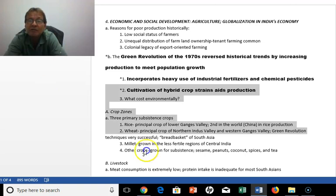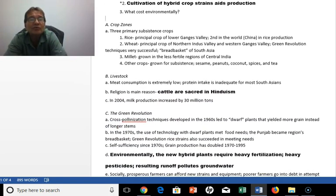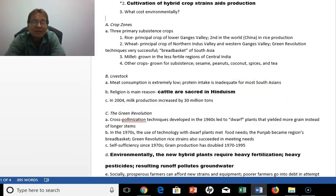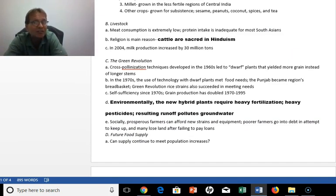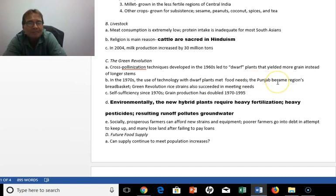The problem is it uses a lot of fertilizers and pesticides, and the cultivation of hybrid crop strains helps aid production, but the costs to the environment are very severe — groundwater tends to become polluted. The three primary subsistence crops are rice, wheat, and millet, and there's also sesame, peanuts, coconut, spices, and tea. Livestock and meat consumption is very low; cattle are sacred in the Hindu faith, though there has been some increase in milk production. Dwarf plants through cross-pollination techniques helped produce this Green Revolution, and the Punjab became the region's breadbasket.